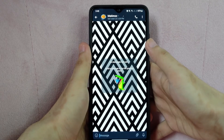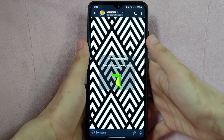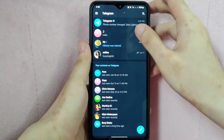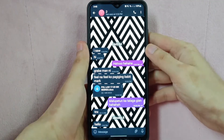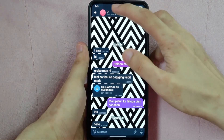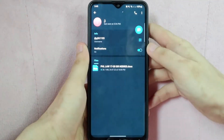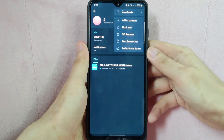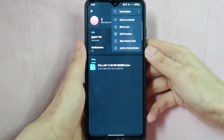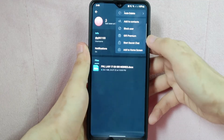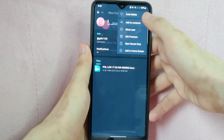Alternatively, you can also add a contact by opening the conversation with the person you want to add. Tap on their username at the top, then tap on the three vertical dots at the top right corner. In this menu, simply tap on the Add Contacts option.